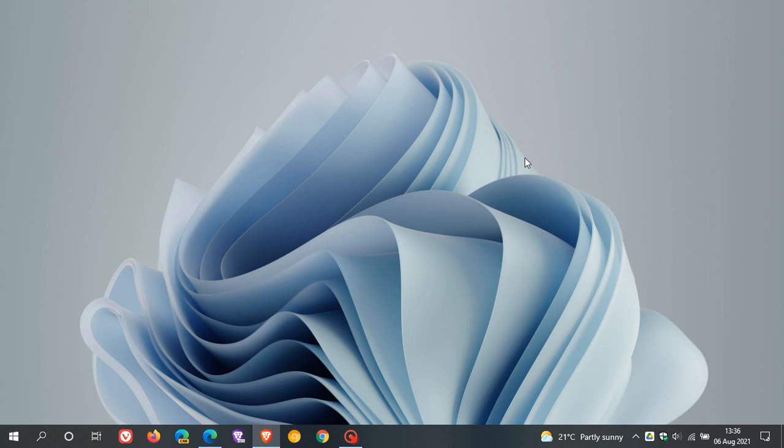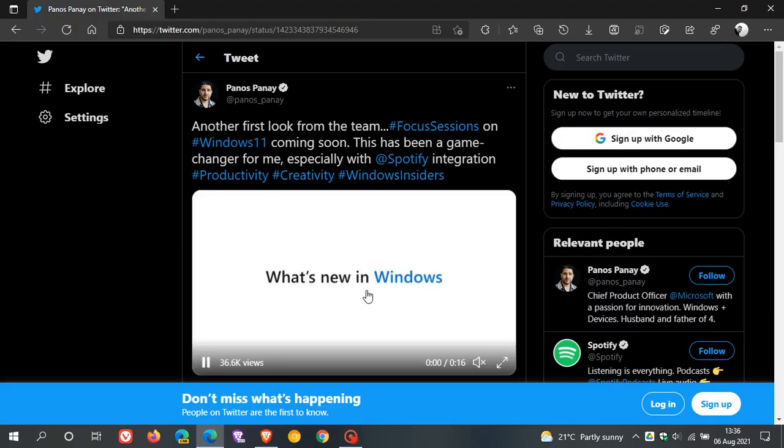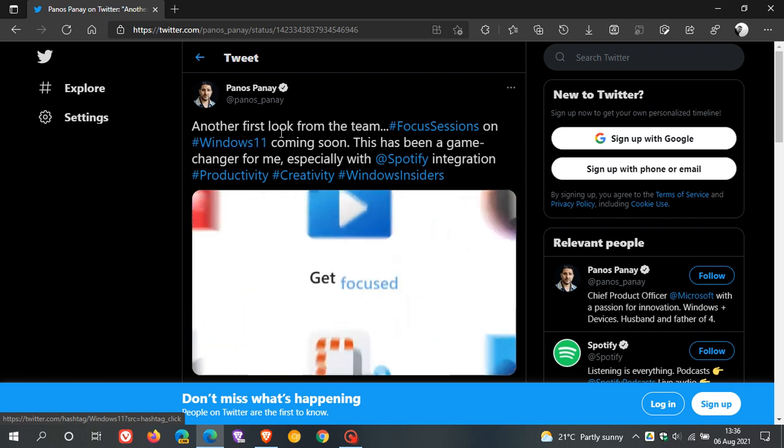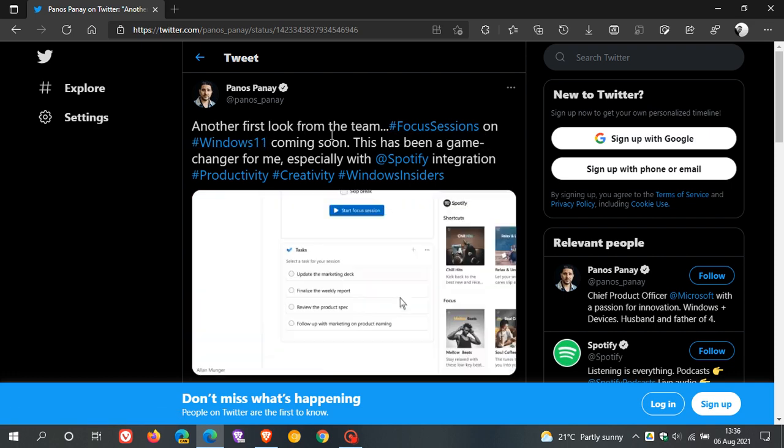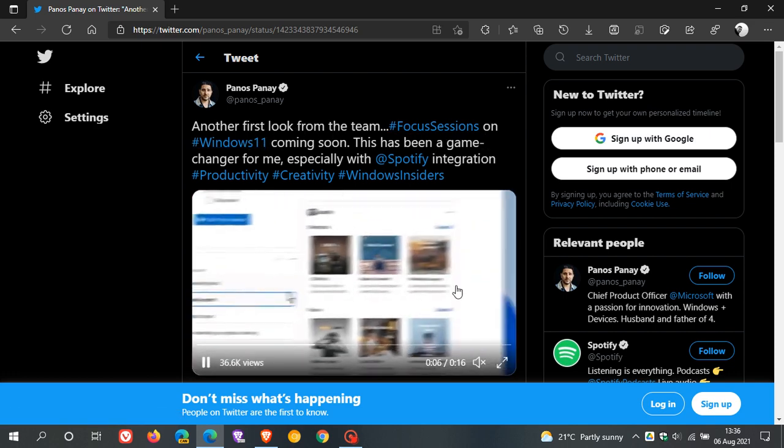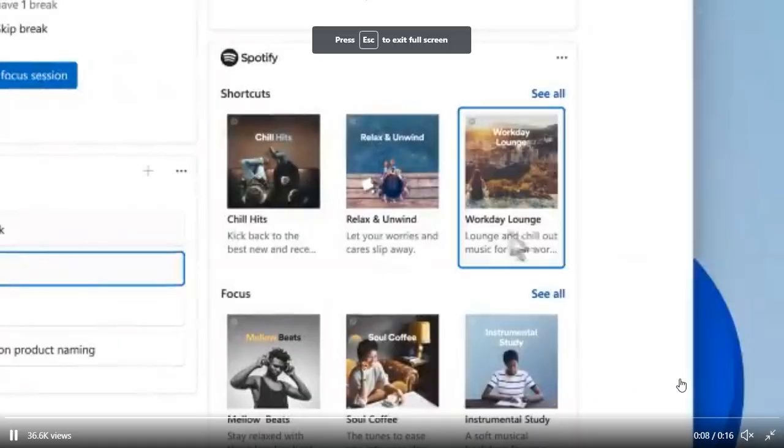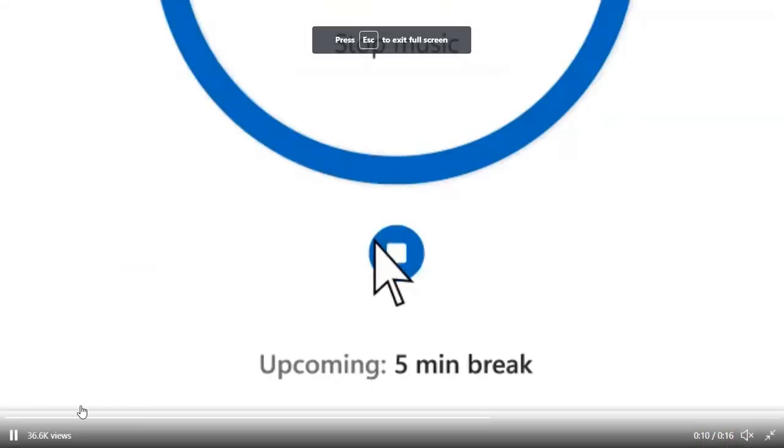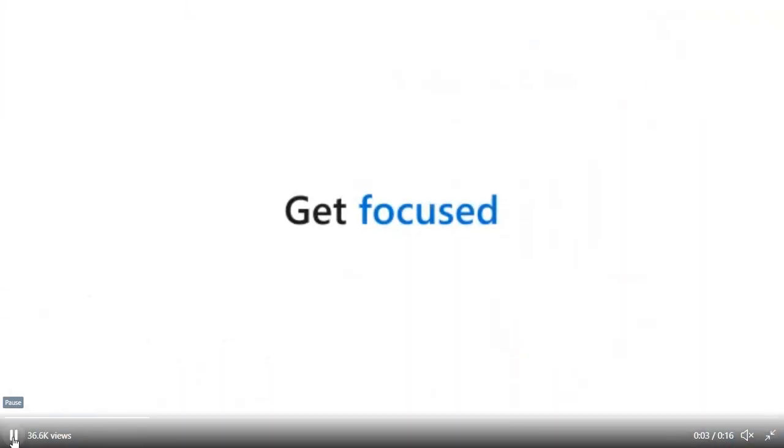Now once again Panos Panay has tweeted a first look, basically a little demo. And if we just go over to that quickly, yeah we can see on Twitter another first look from the team Focus Sessions on Windows 11 coming soon. And then if I just maximize that quickly, and what I want to do is start this from the beginning and get focused.